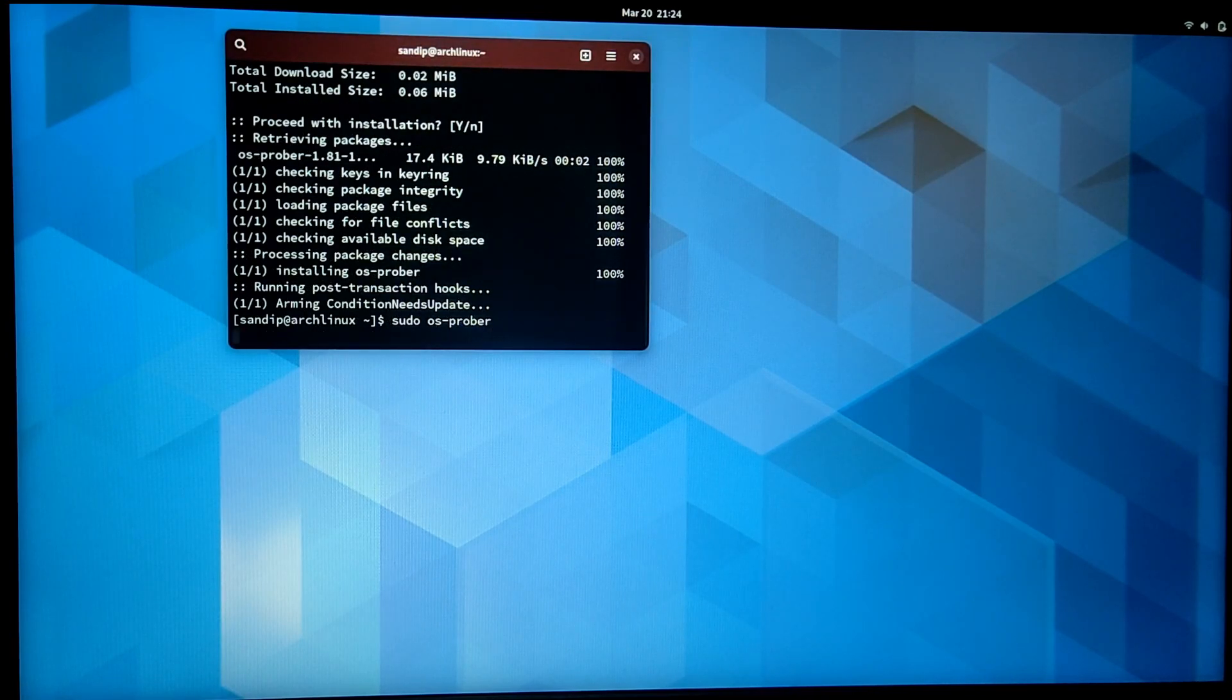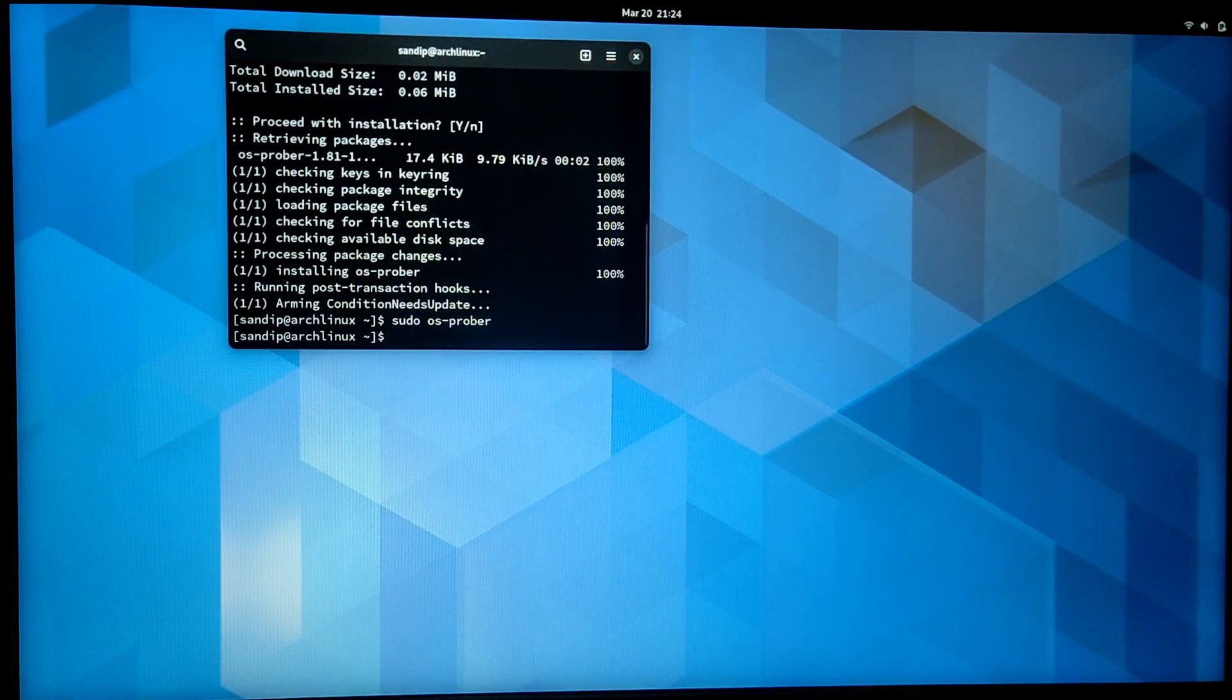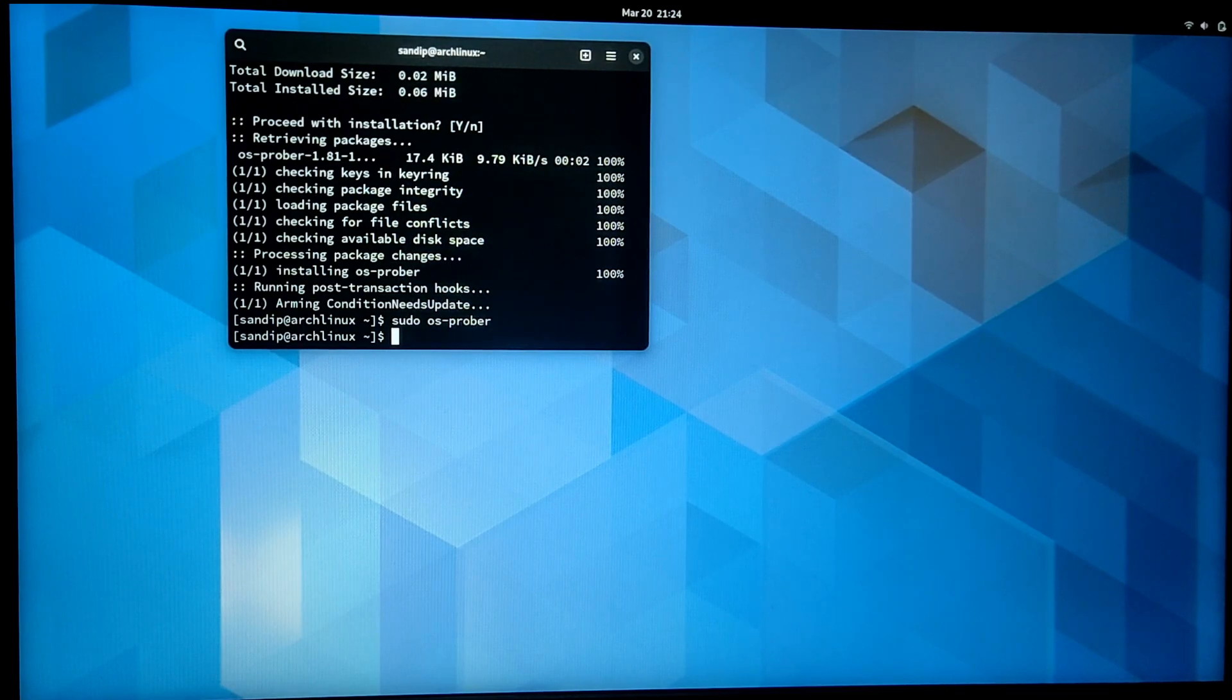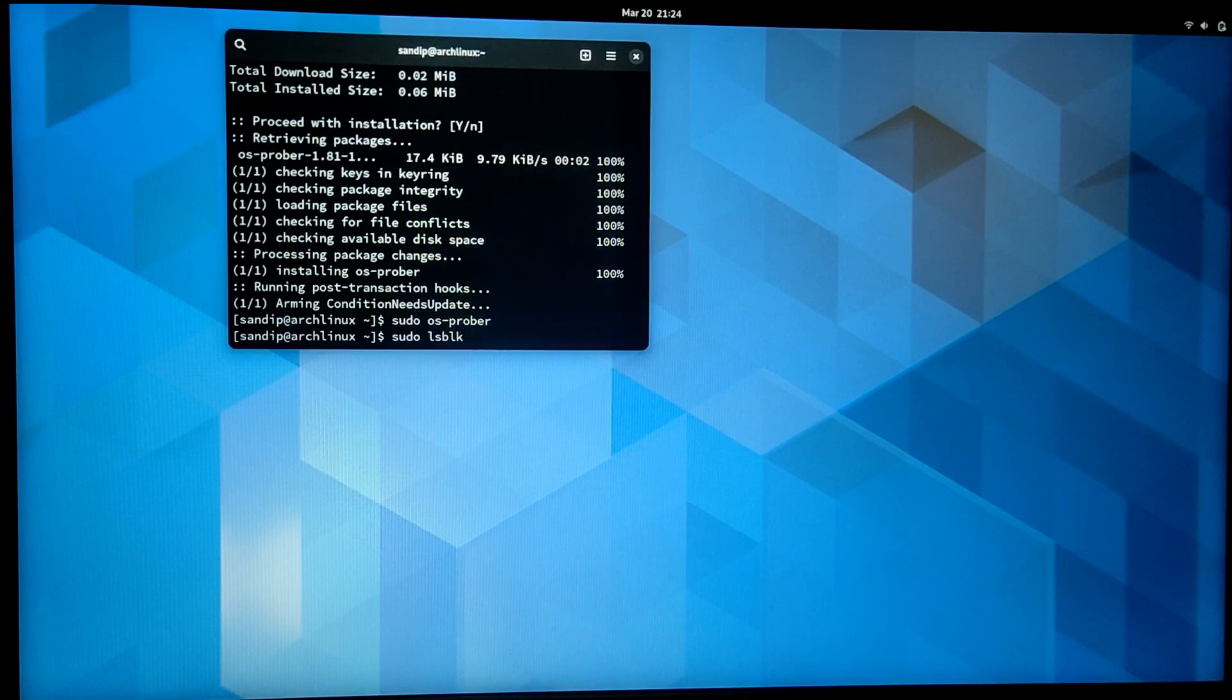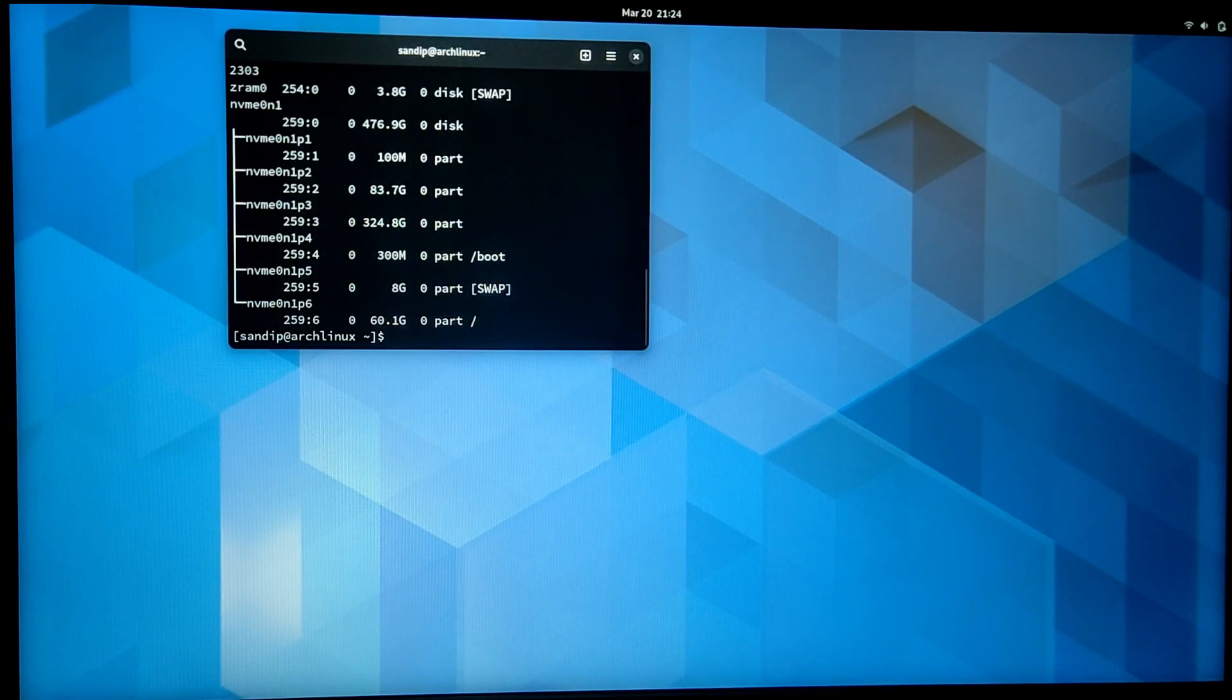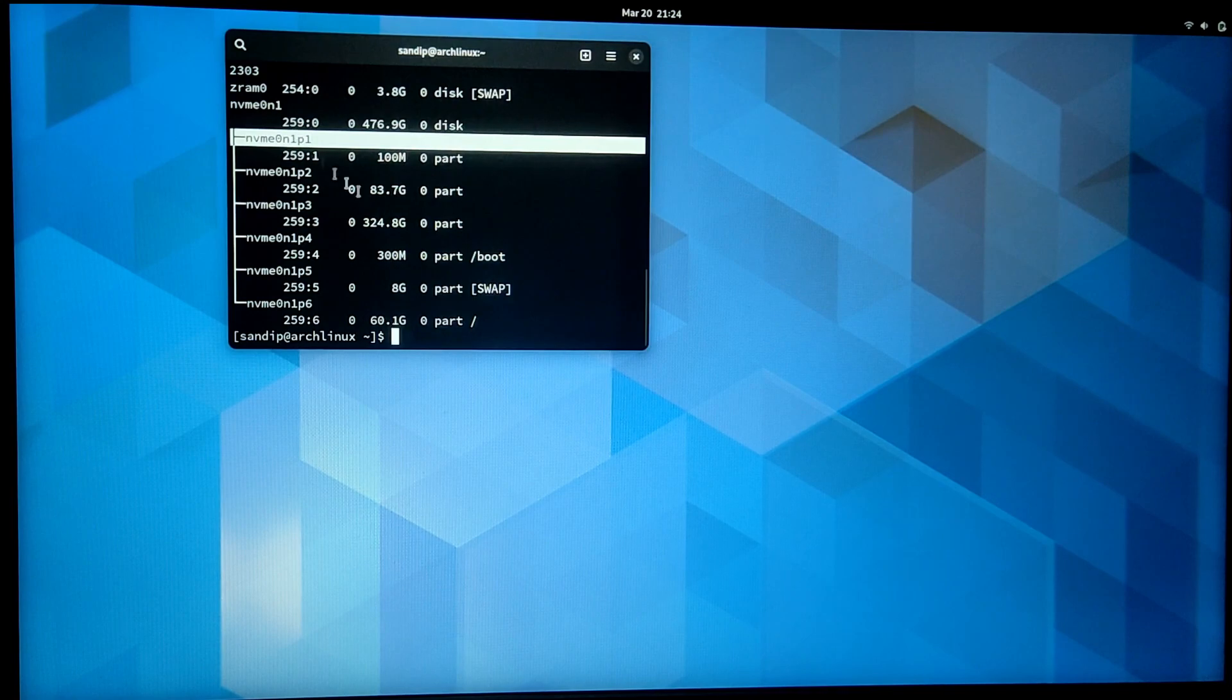But if you don't have any output just like mine, then type lsblk and you will see a list of drives and their partitions. Now you need to identify the block number of Windows 10 EFI partition.